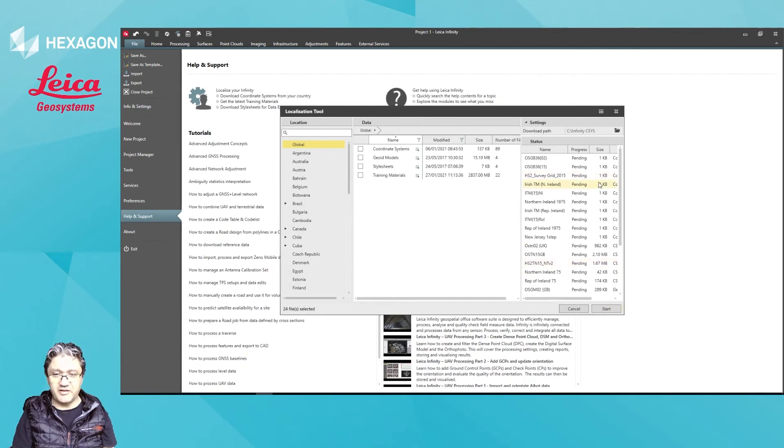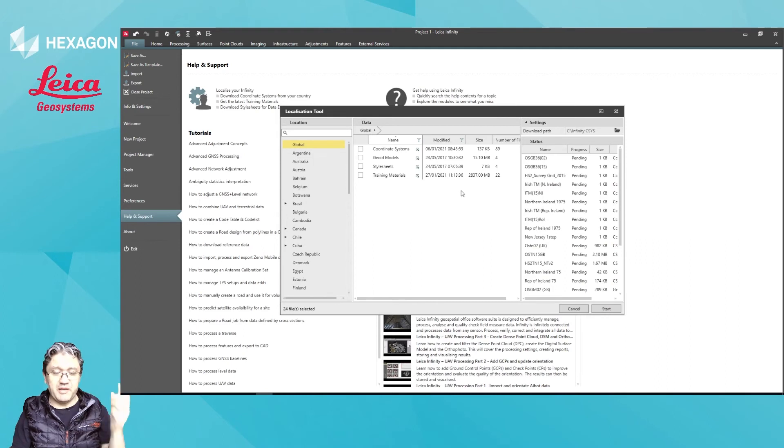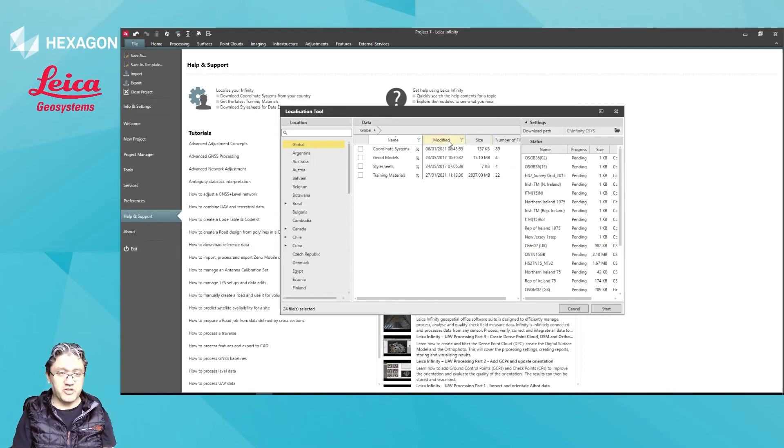The minute I hit start, they will download over there, and then they will become available to select when you create a new project.